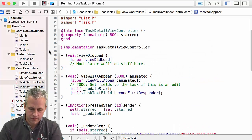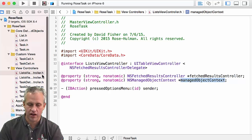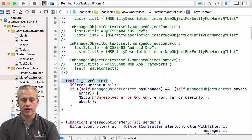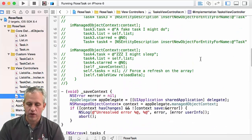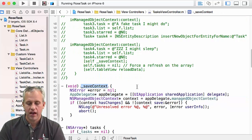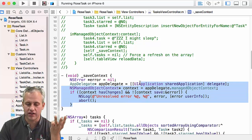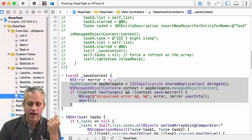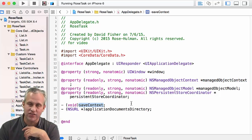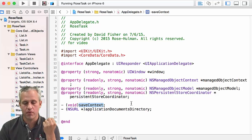If you look at the code — it started in the list view controller, which has a managed object context property and a save context method in the .m file. The next view controller we made was a little sneaky — no managed object context property, but still a save context. So we've already got two save context functions and we're getting ready to make a third. Plus the app delegate also has a managed object context property and a save context — so this would be number four. I just can't write the same method a fourth time.